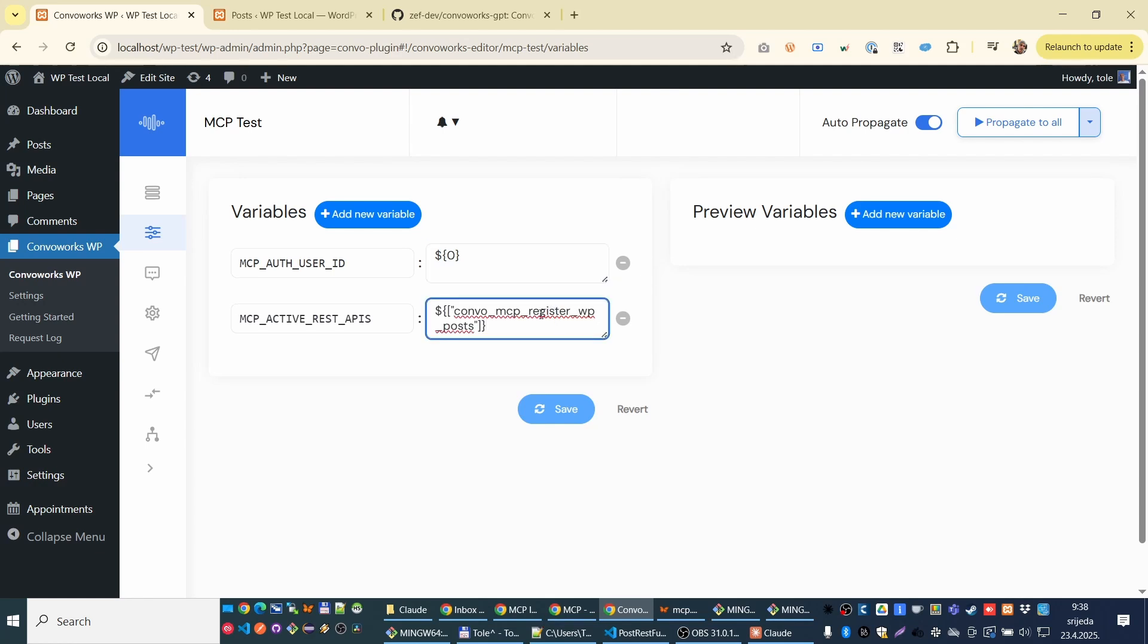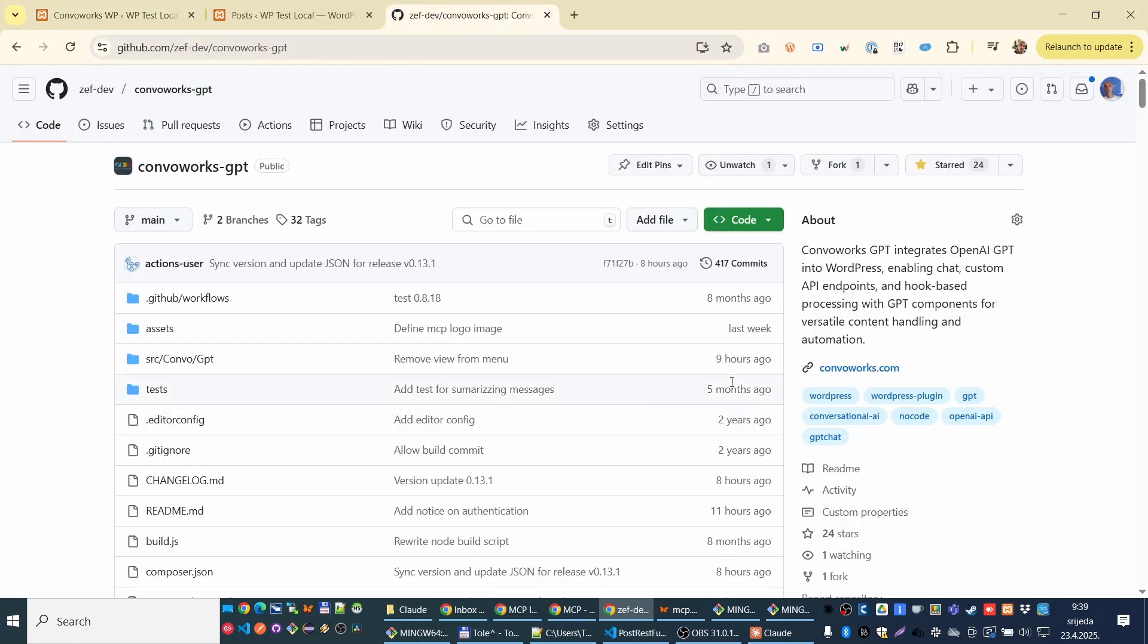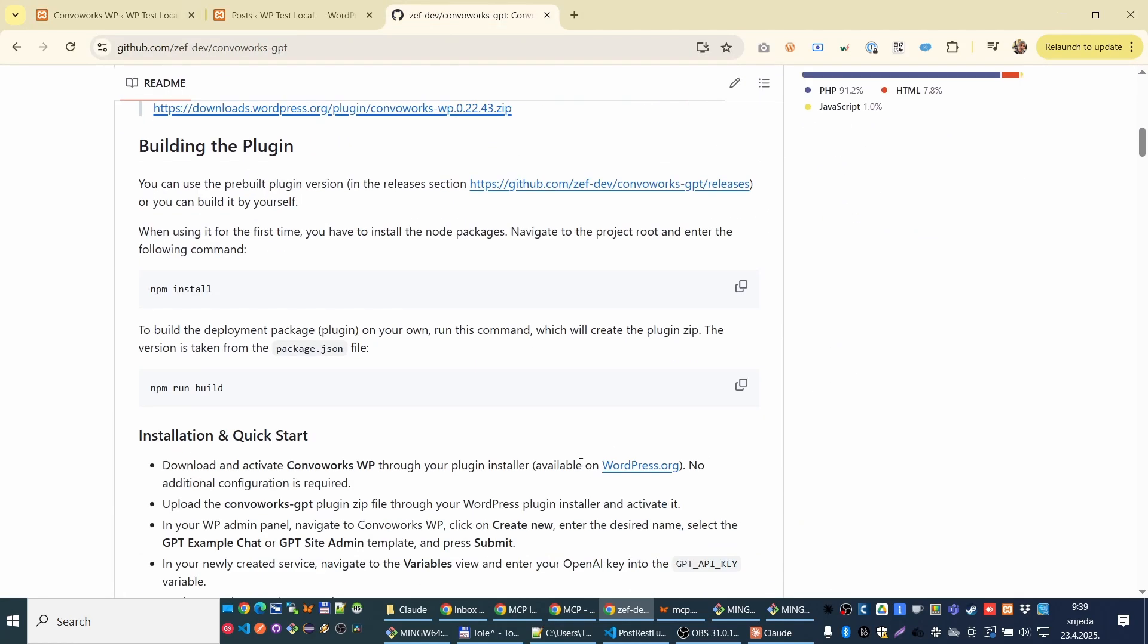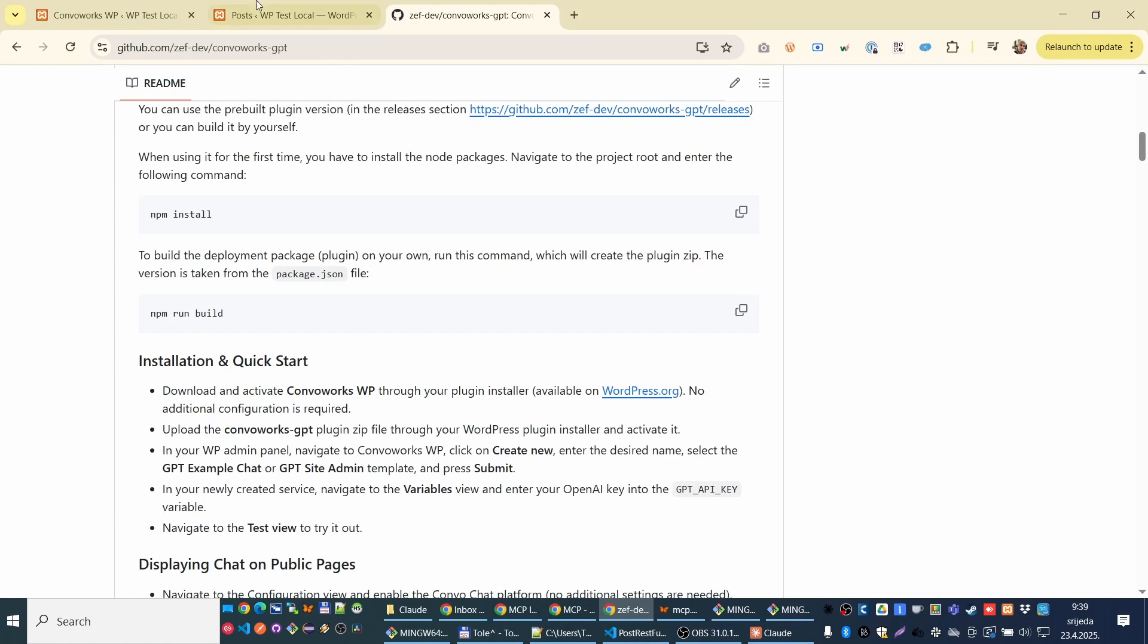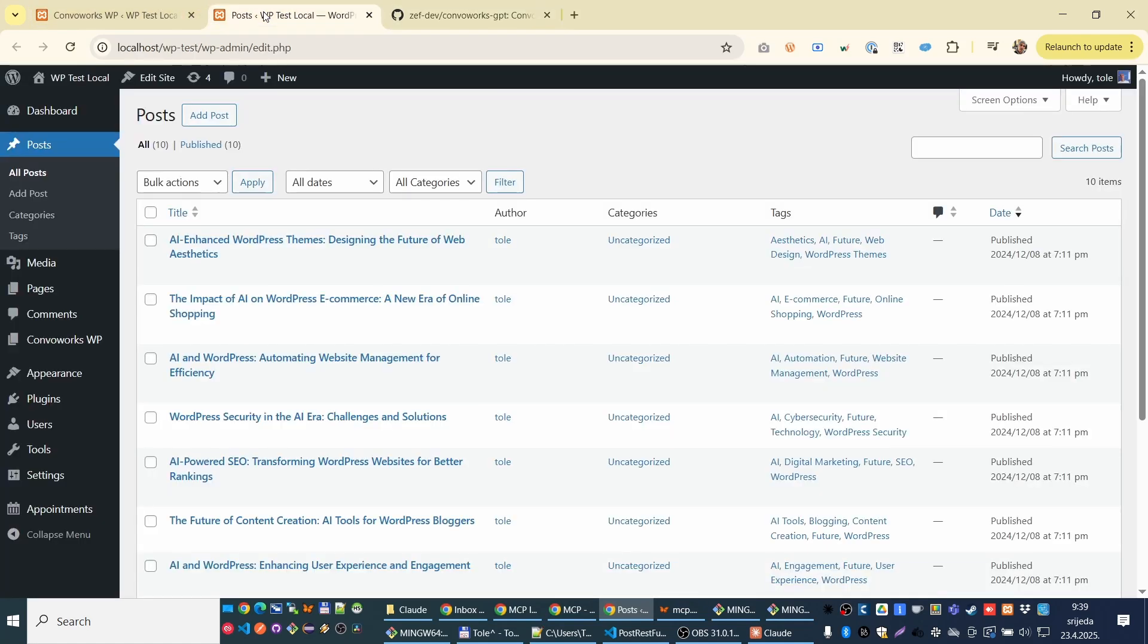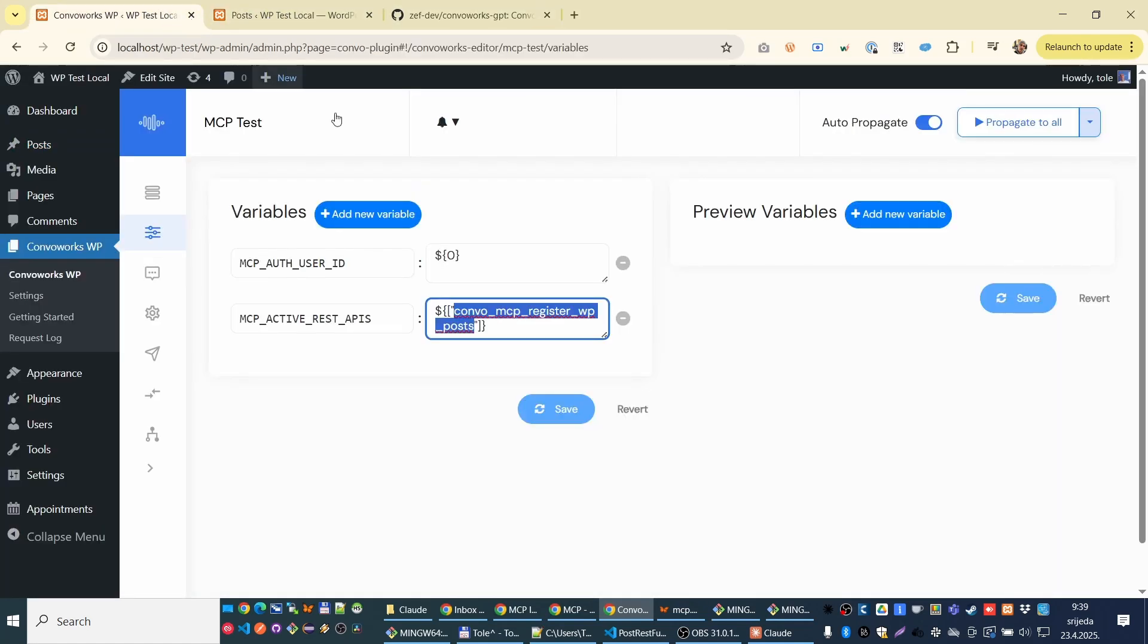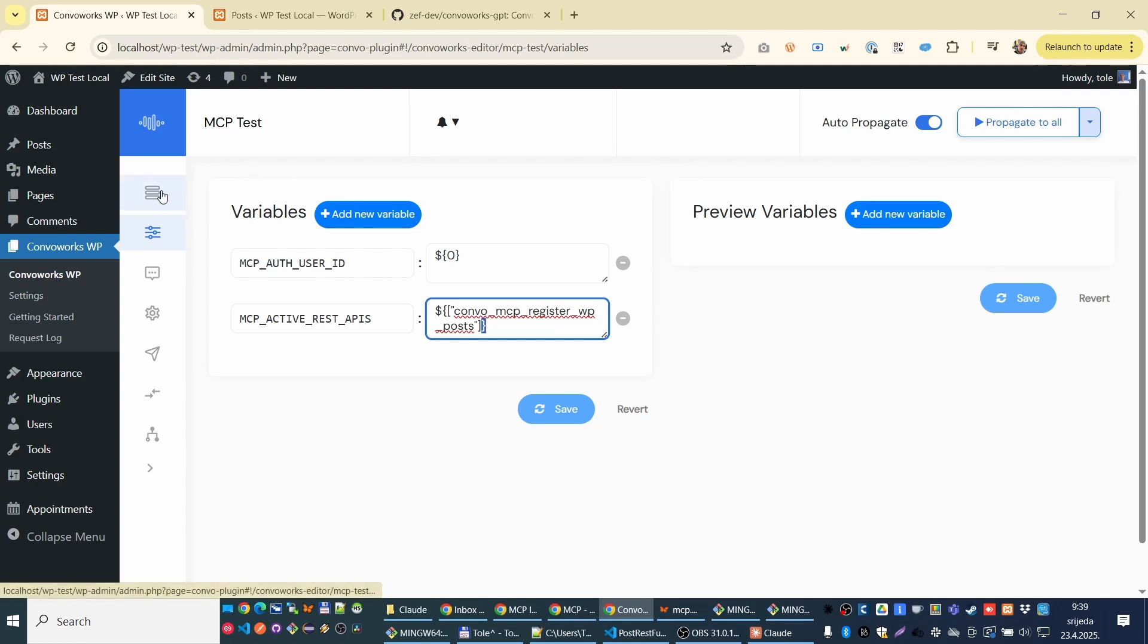And here you have REST APIs from WordPress. Here you have a full list somewhere here. And we didn't want to enable all at once, just couple, just one right now. But you can enable more.